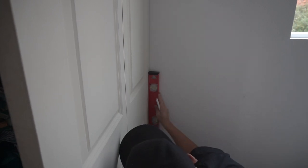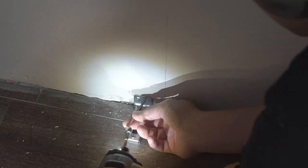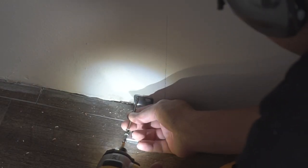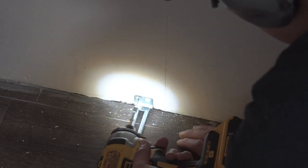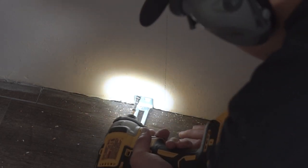Now I'm using my level so that the door is nice and level from the edges, and then I'm going to mark the same distance from the top to the bottom. Now I'm going to secure the final hardware with general purpose screws. Line it up on the track again, make sure everything is nice and aligned.